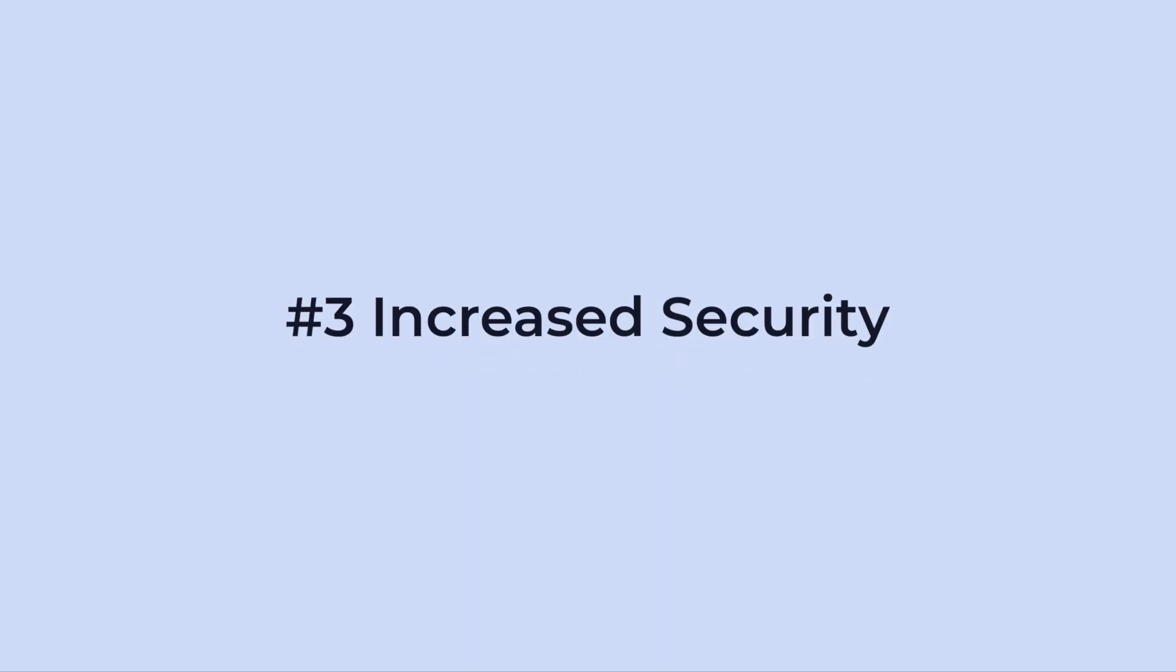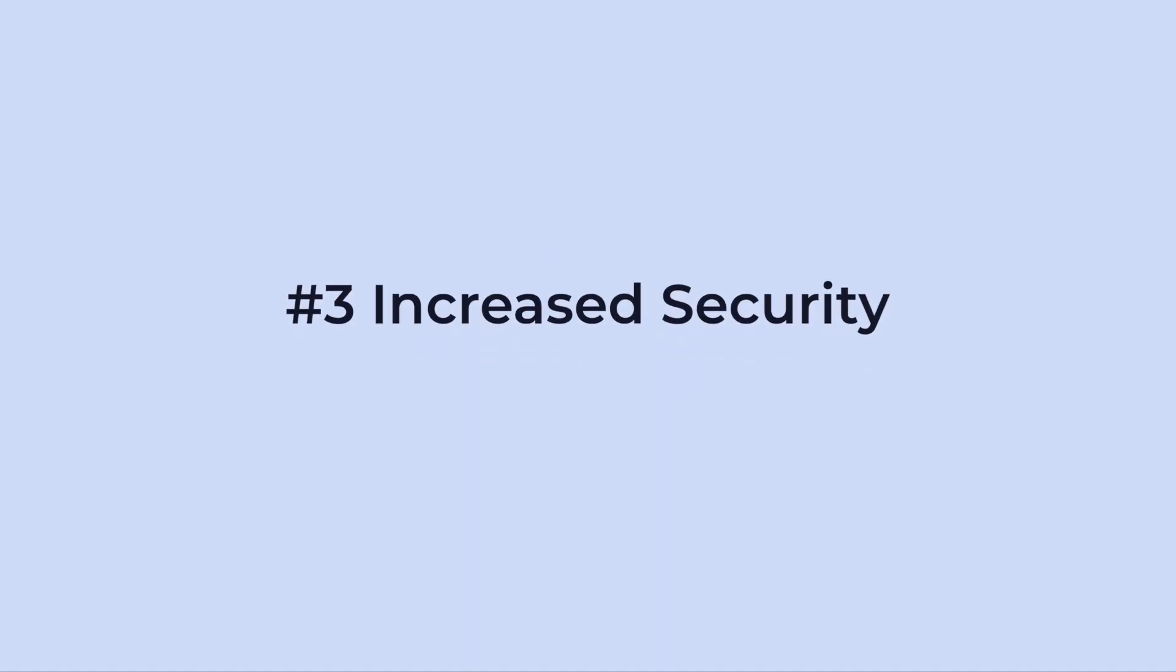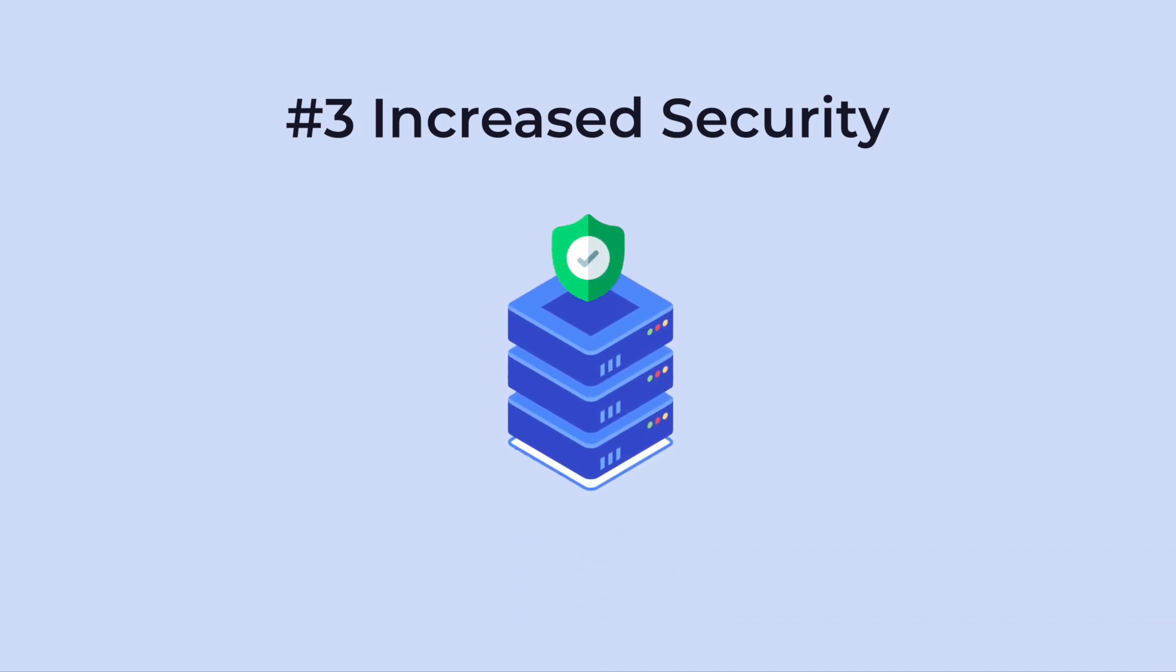Number three, increased security. Cloud storage is designed from the ground up for maximum data security. Cloud hosting gives you an extra layer of protection against cyber attacks.